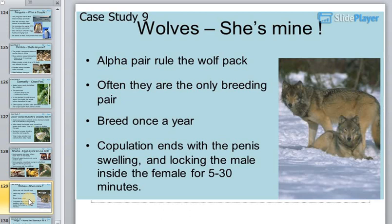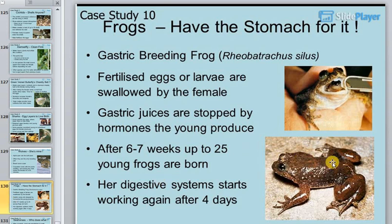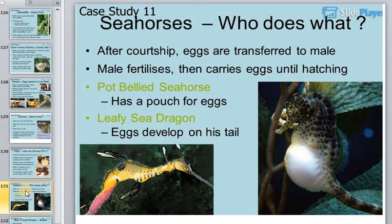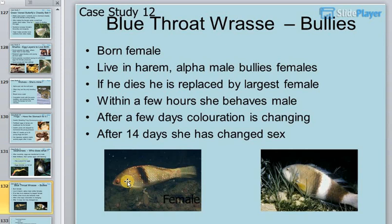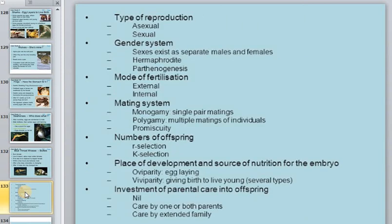In wolves, it is always the alpha pair that rules the wolf pack — often only this pair breeds, breeding once a year. In seahorses, the male carries the offspring inside his body. Some fish use their mouths to care for offspring as a form of brood care.